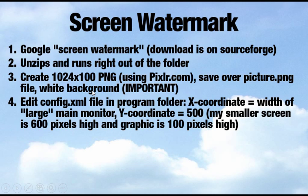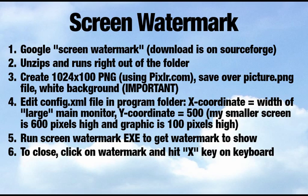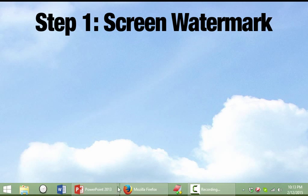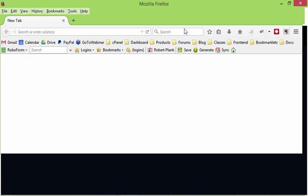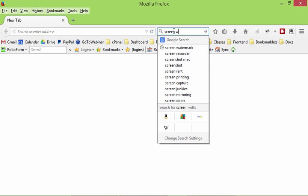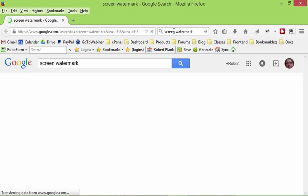Save it over the image they give us with a white background, and then edit the special file called config.xml and position it where you want it on the screen, and then just run this special program whenever we want to show it, and then click on it and hit the X key on our keyboard to get rid of it. So let's get to it. But the first thing we want to do is do a Google search for our thing called Screen Watermark. So let me just go to my browser real quick.